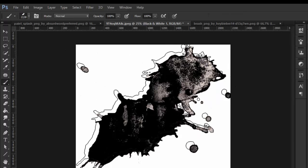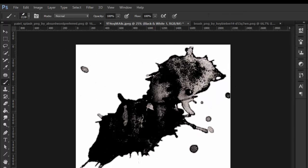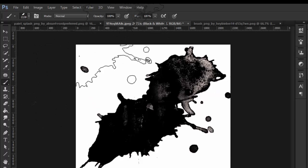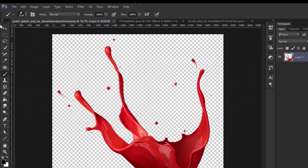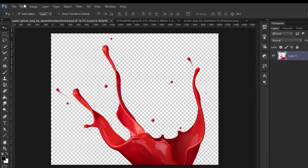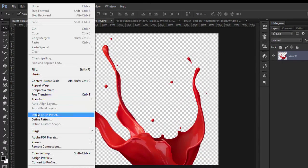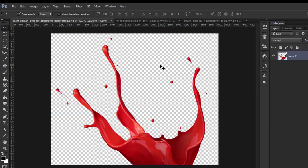You see all your brush. And we do the same always, just Edit, Define Brush Preset, click okay.